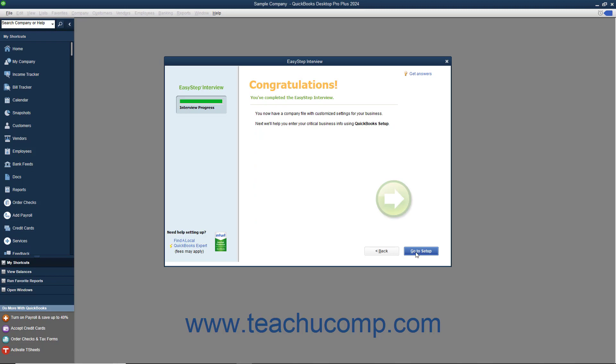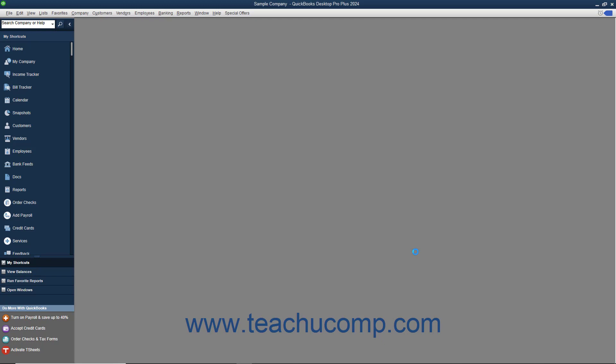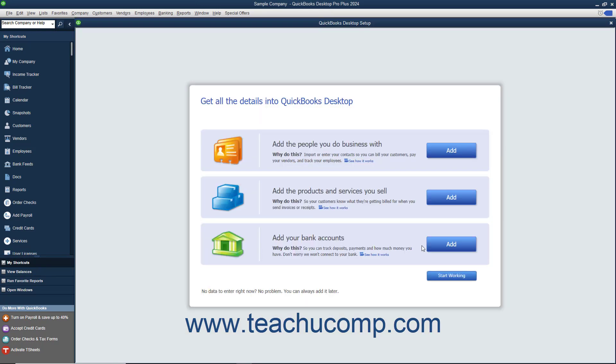When you have finished answering all of the questions in the EasyStep interview, you will see the Final Congratulations screen. Click the Go to Setup button to open a window that instructs you to create your customers, inventory, and vendors. You can close this window when you are finished reviewing the next steps that you should take to complete setting up your company file.